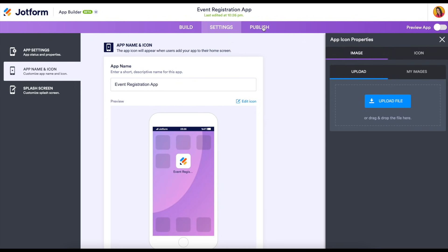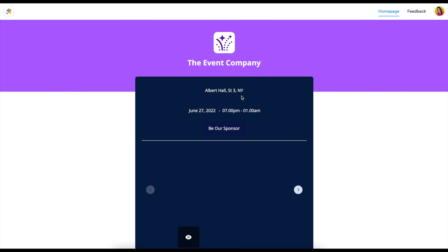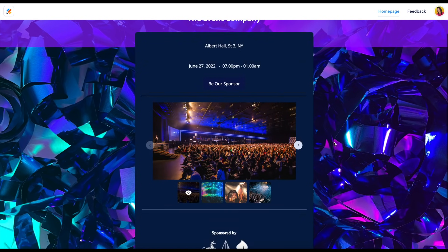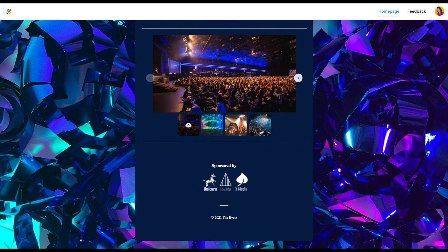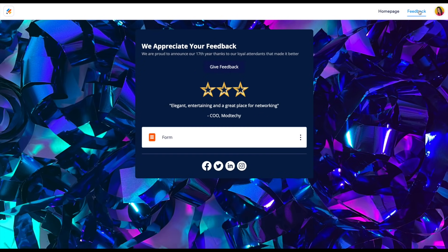Last, let's head up to publish. From here we can copy the link or download a QR code that makes it really easy for our users to scan and go straight to our app. Let's open it in a new tab and see what it looks like on a desktop. Here it is asking if we'd like to add it to our home screen — and this is our app. We can scroll down and see that very first page, then up in the top corner choose the second page, the feedback, where you can see the form we added and our social follow.